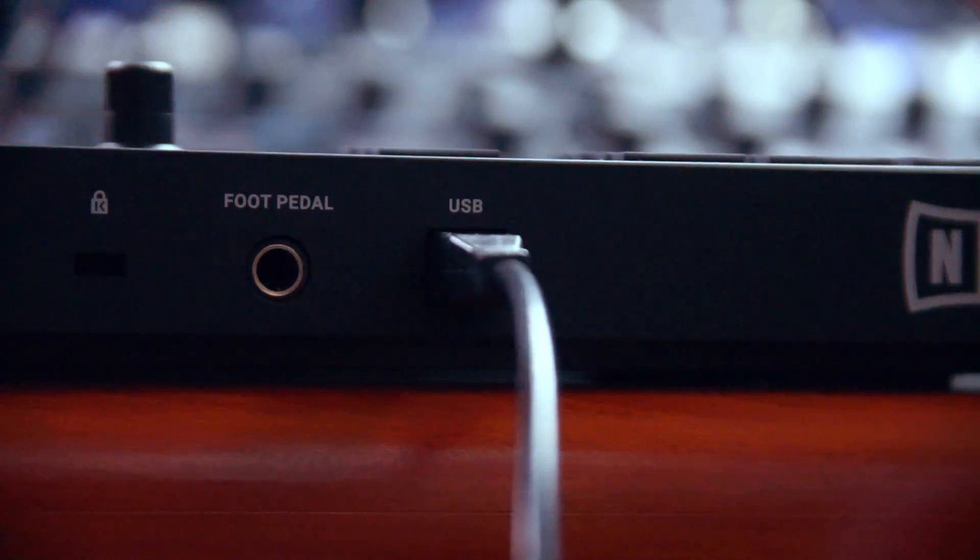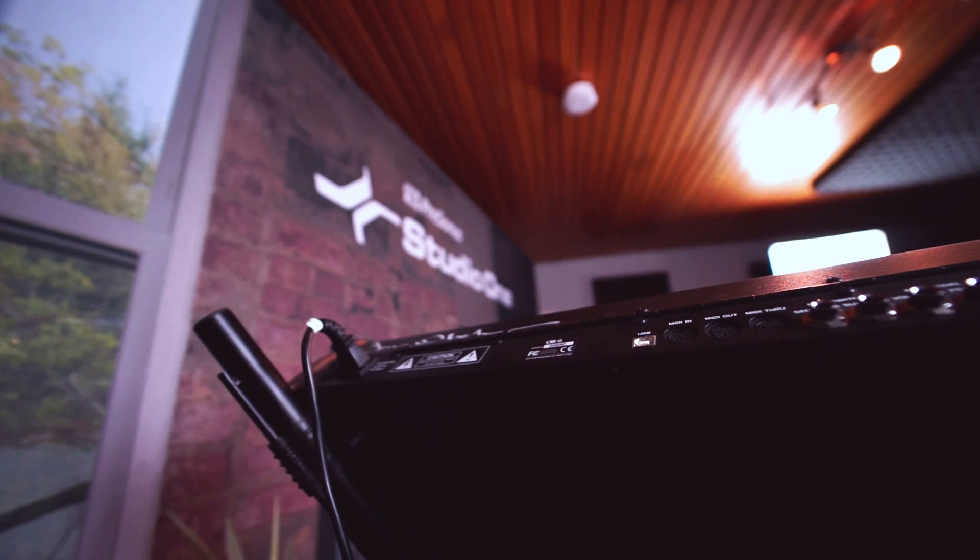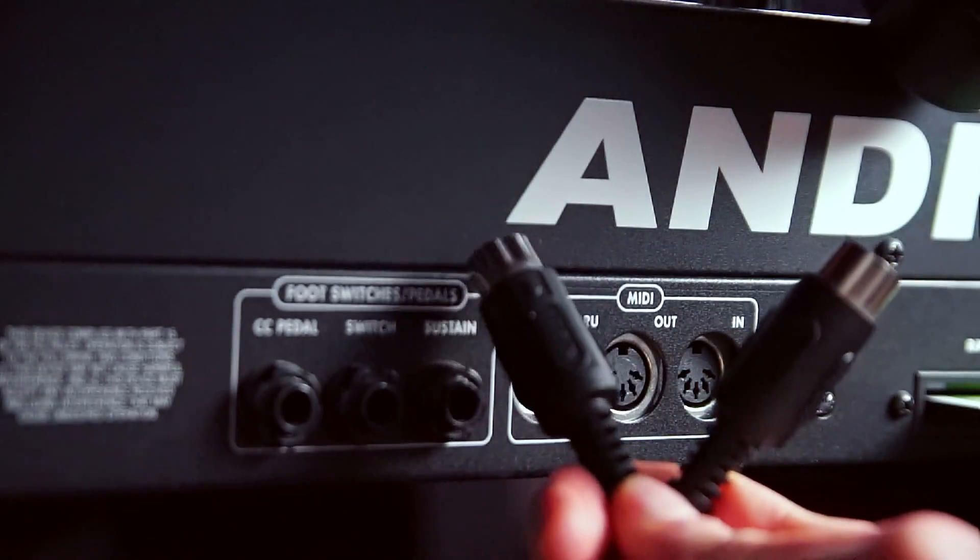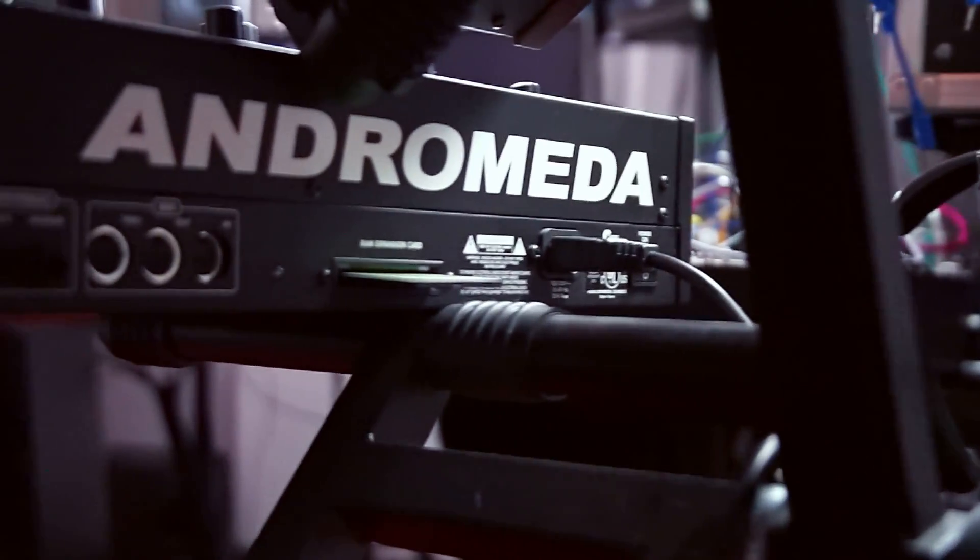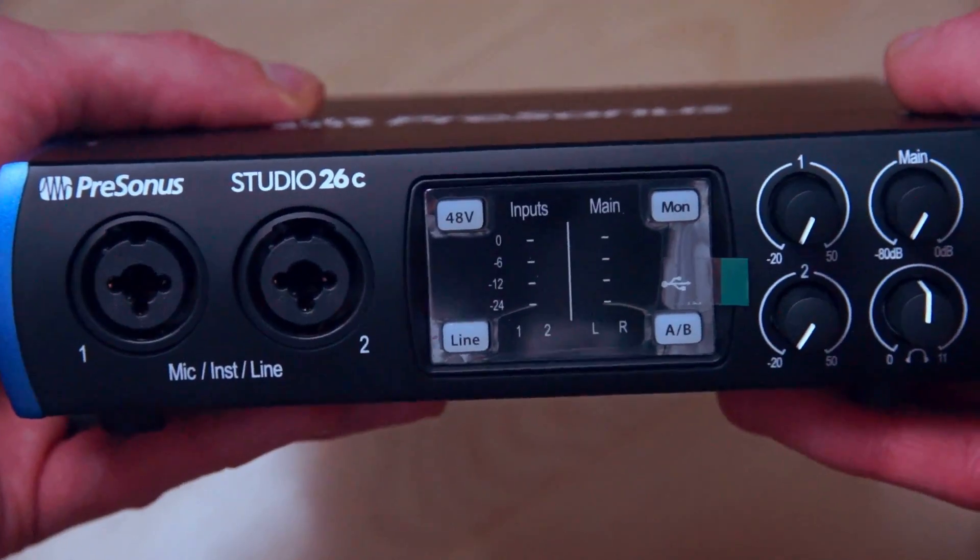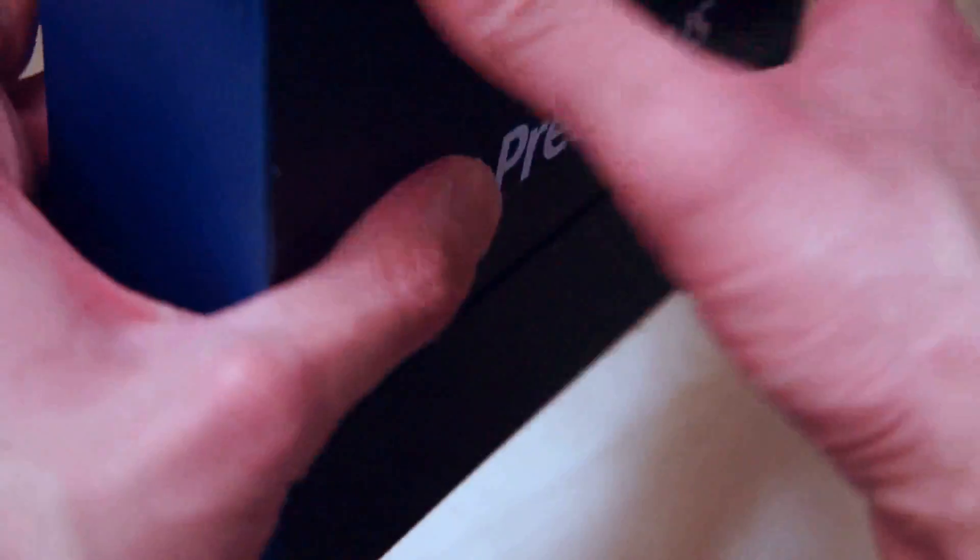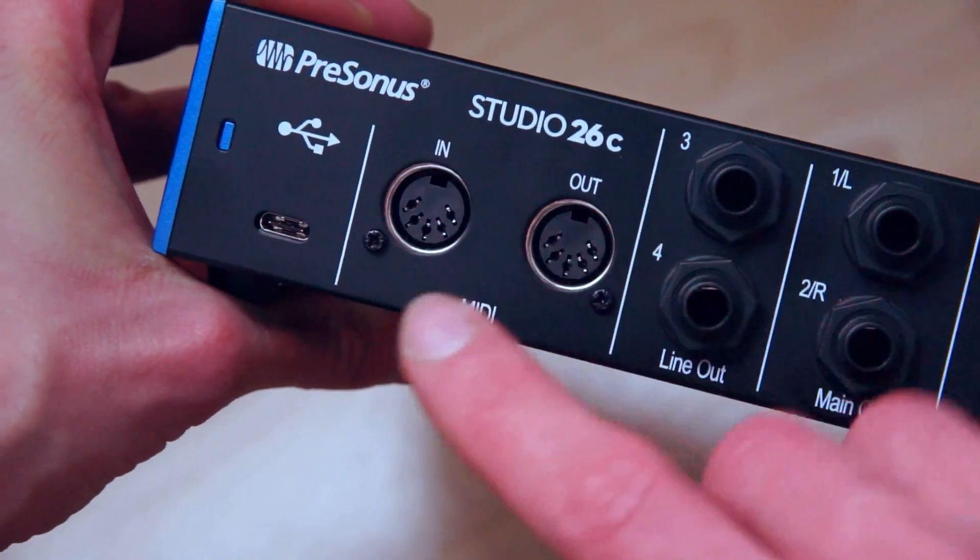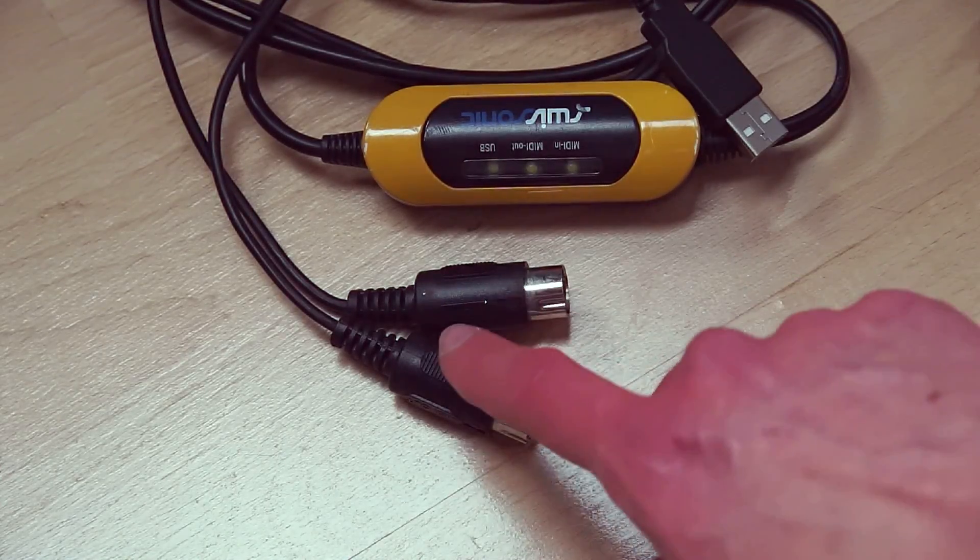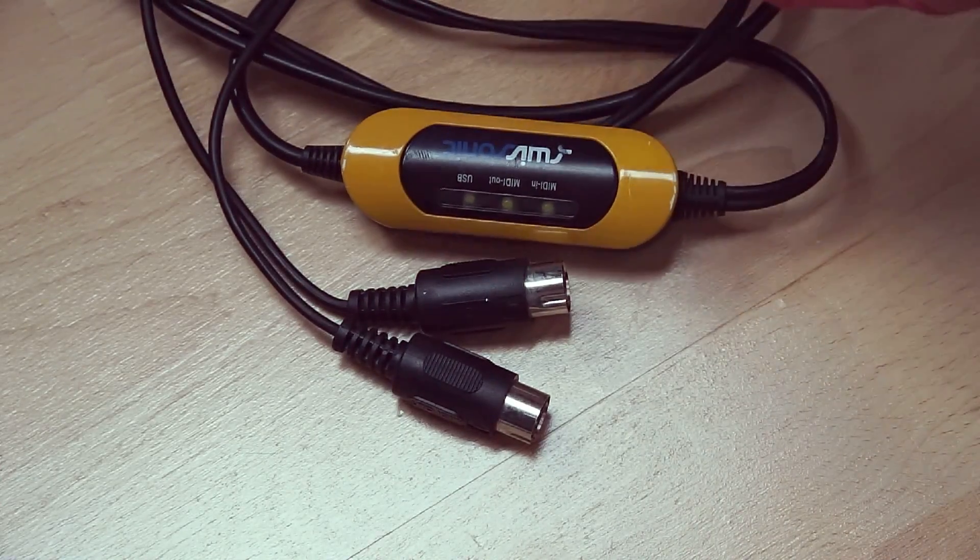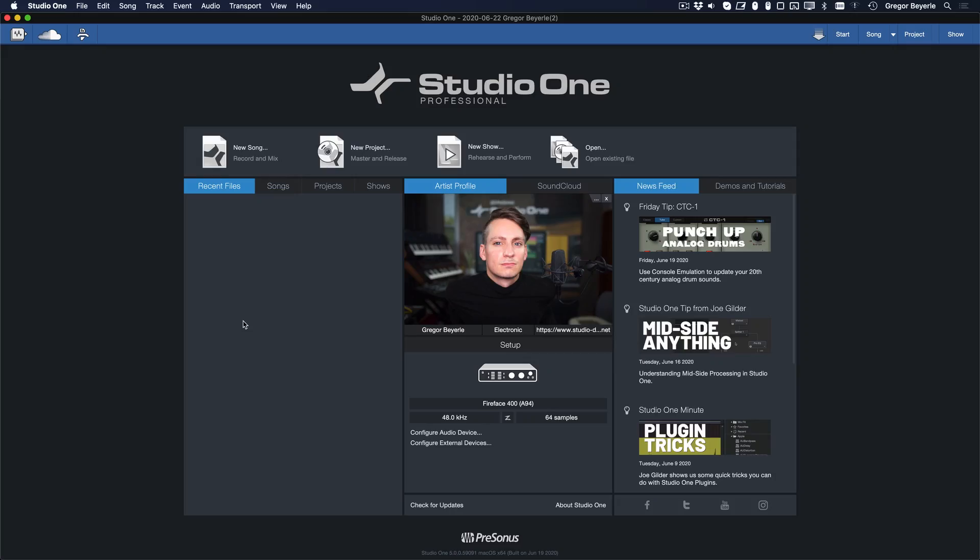These days the most common connection for sending and receiving MIDI data is USB, but the good old 5-pin MIDI connector from the early 80s is still very popular. If you're using the latter, make sure that you also have an audio interface that comes with a built-in MIDI interface or one of those handy little MIDI to USB converters. An even cheaper alternative would be one of these cables here that have MIDI on one end and USB on the other.